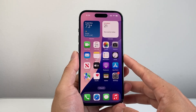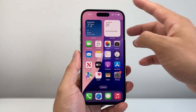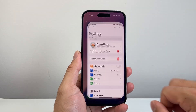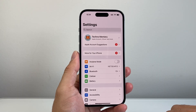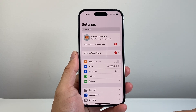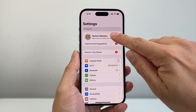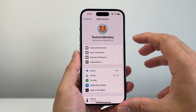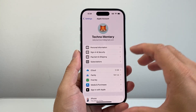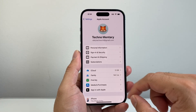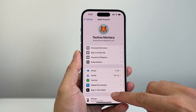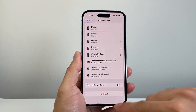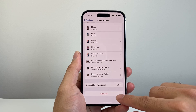In order to sign out, you need an internet connection through Wi-Fi or cellular data. Go ahead and open up your Settings app, and once it's open, simply tap on your name at the top. This is where your iCloud account is, which is the same as your Apple ID account. Scroll all the way down and you'll see an option that says Sign Out.